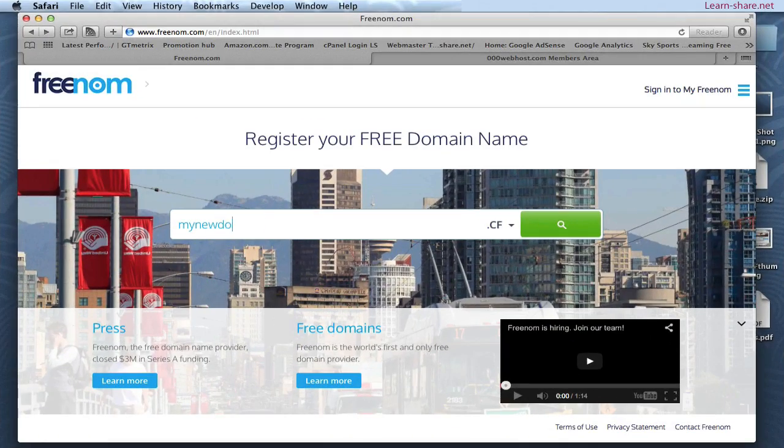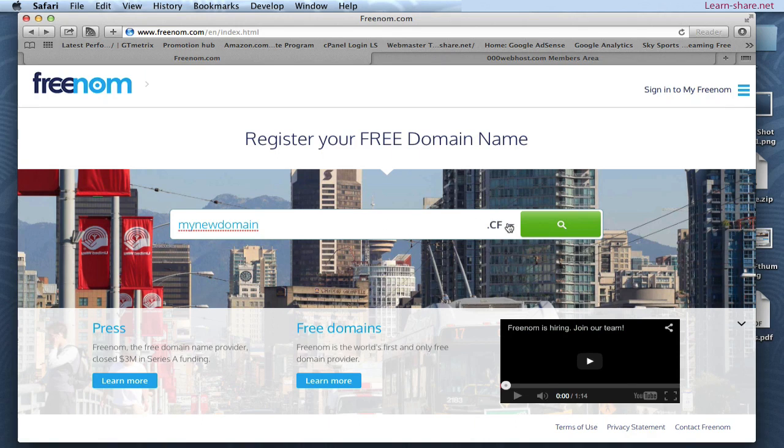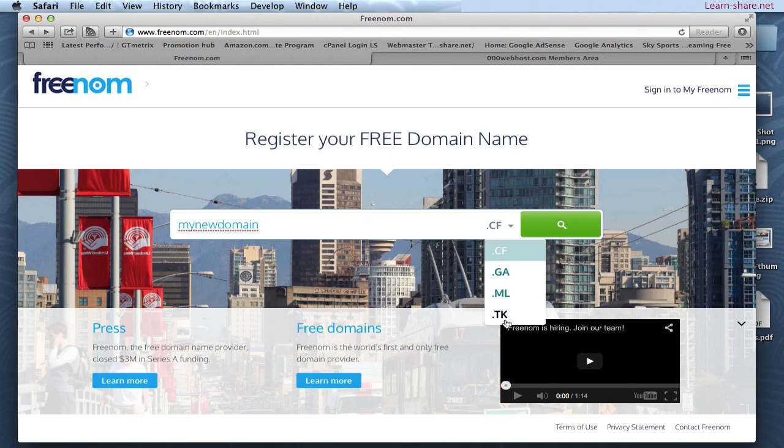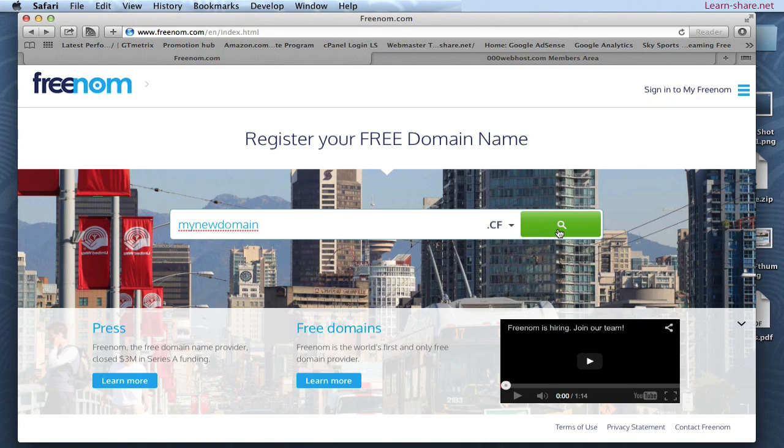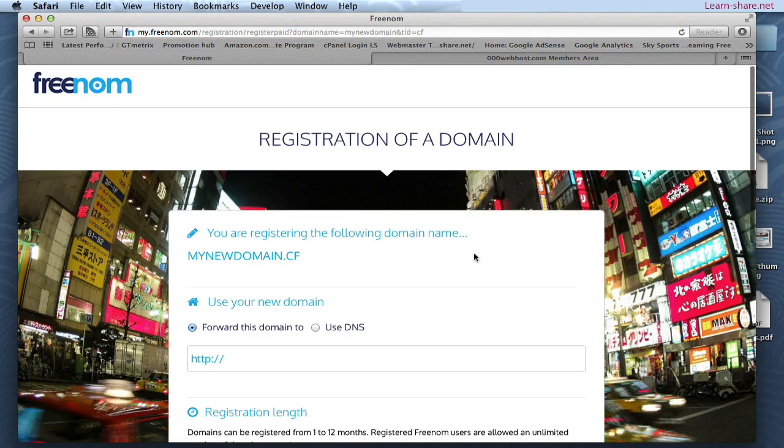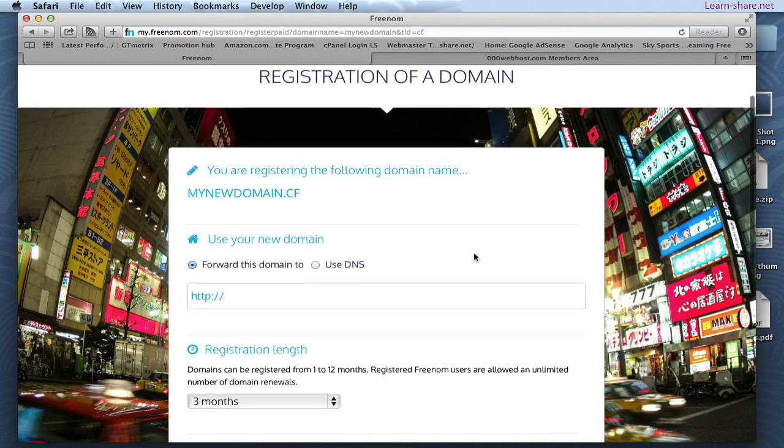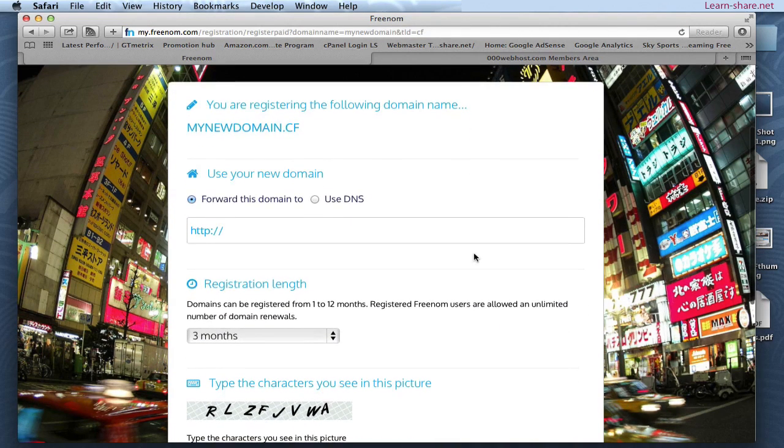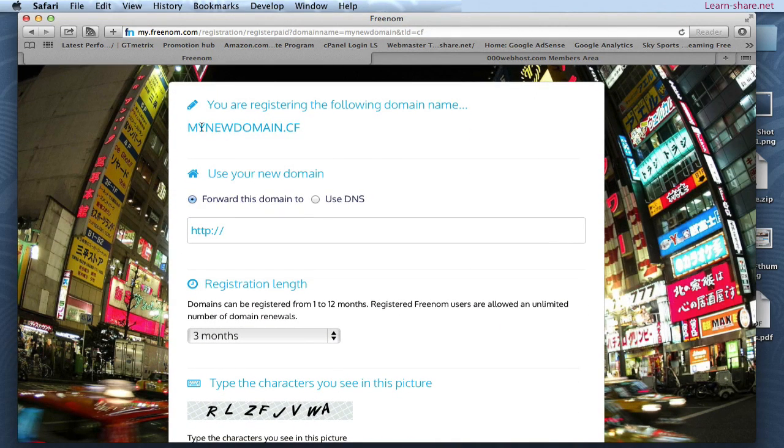Go to freenom.com and register a free domain name. Now select and copy your free domain.